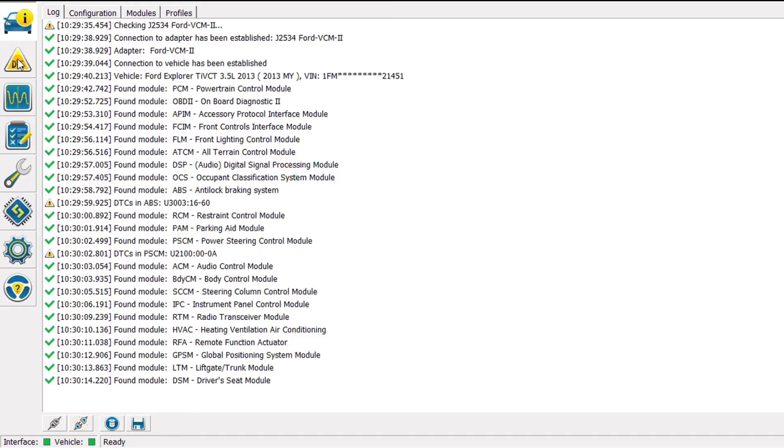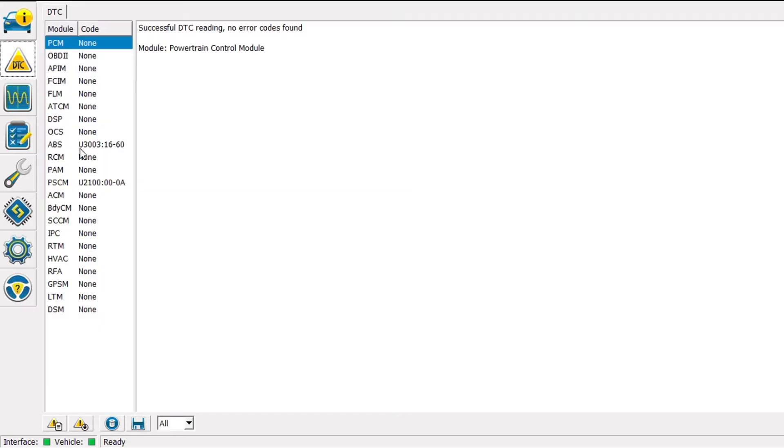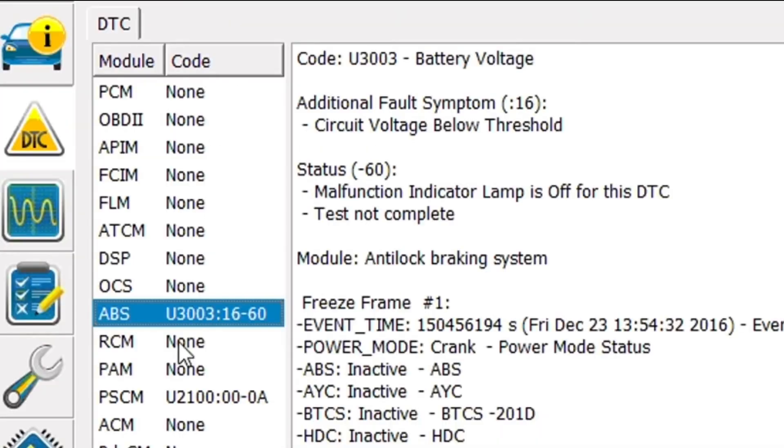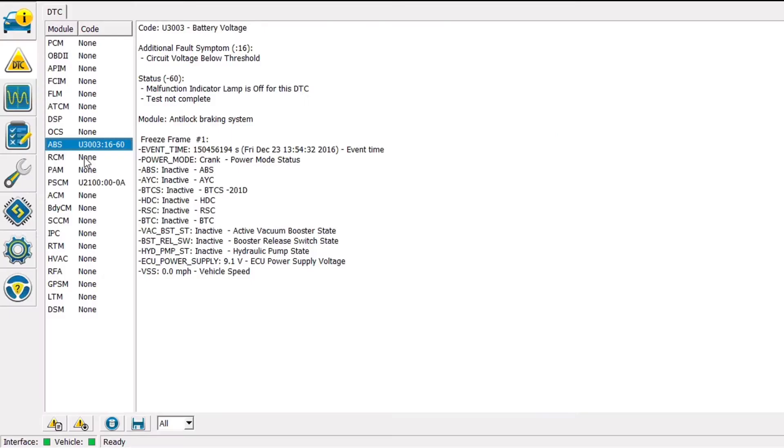Let's take a quick look at the DTCs in this vehicle, and I'm going to do that by selecting the DTC icon at the upper left. In the ABS module we have a low battery code, because everything has a low battery. We are going to ignore that one.